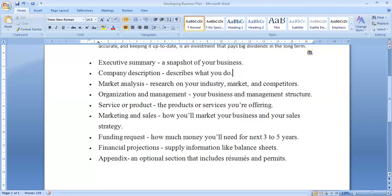Then comes the funding request — how much money you will be needing for the next three to five years of successful business operation. It covers where you are getting the loan from, how you are arranging the funds, and how many financial resources you will be requiring.